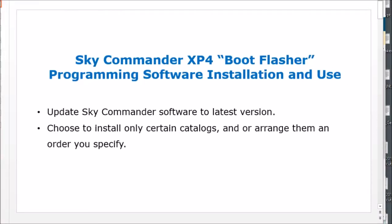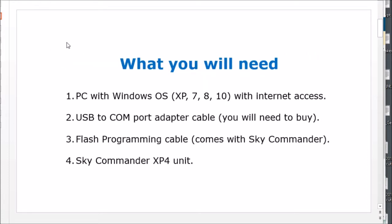Hello, this is Victor at Sky Engineering. Today I'm going to show you how to install and use the Sky Commander boot flashing program. The purpose of the boot flasher is to update the Sky Commander software and it can also be used to select and rearrange object catalogs.